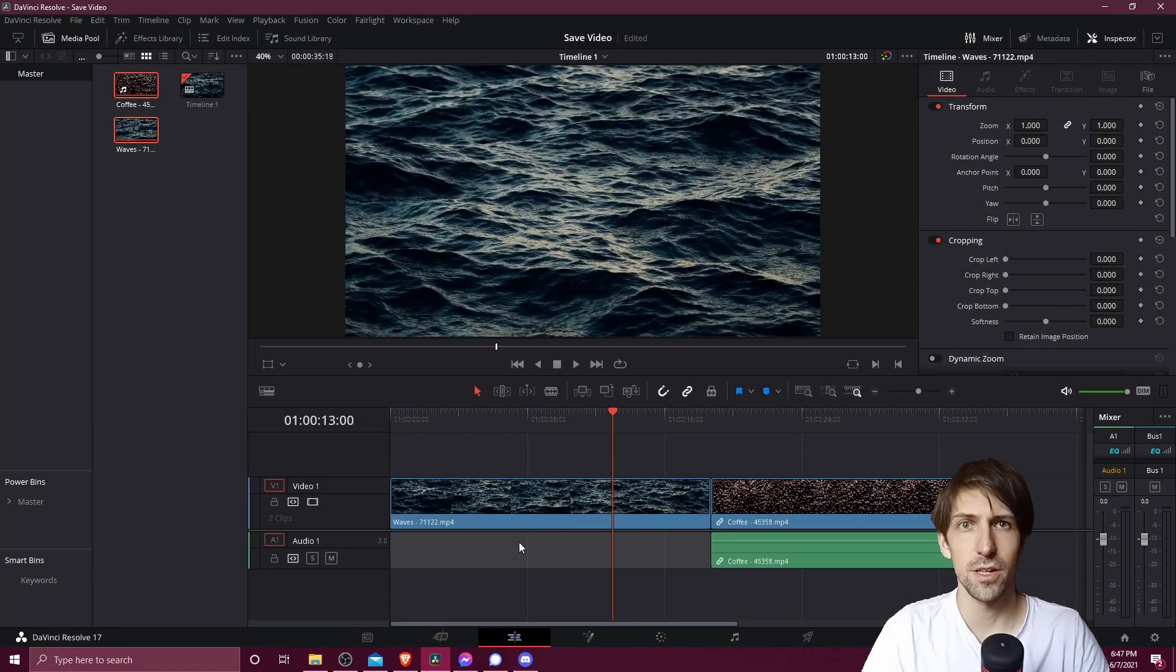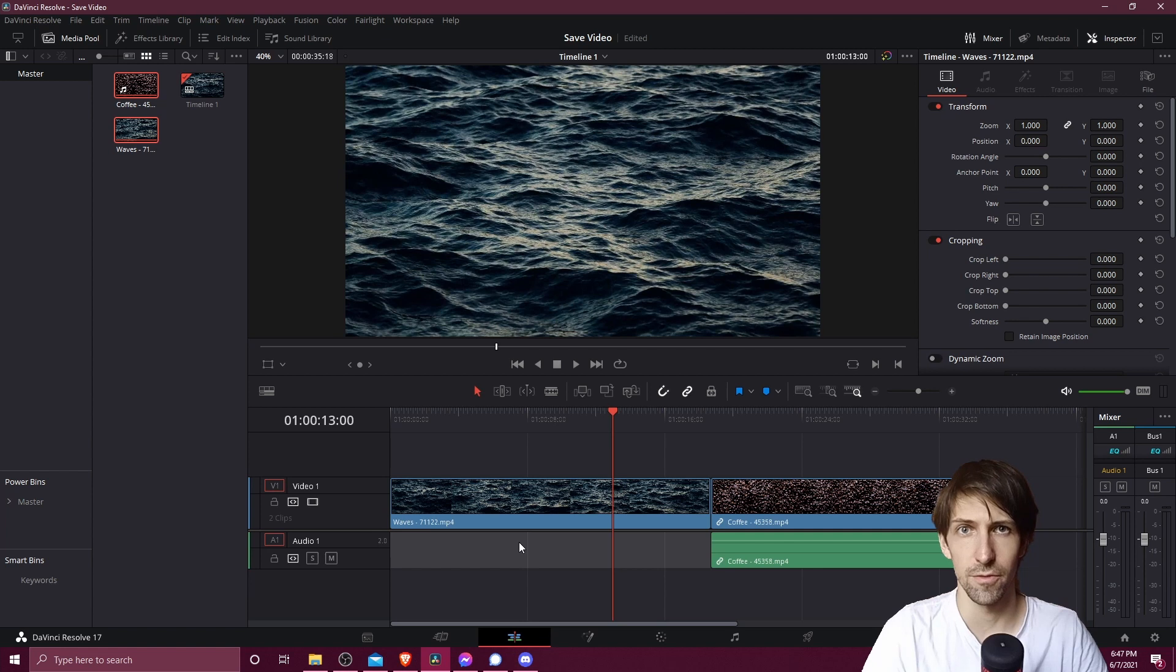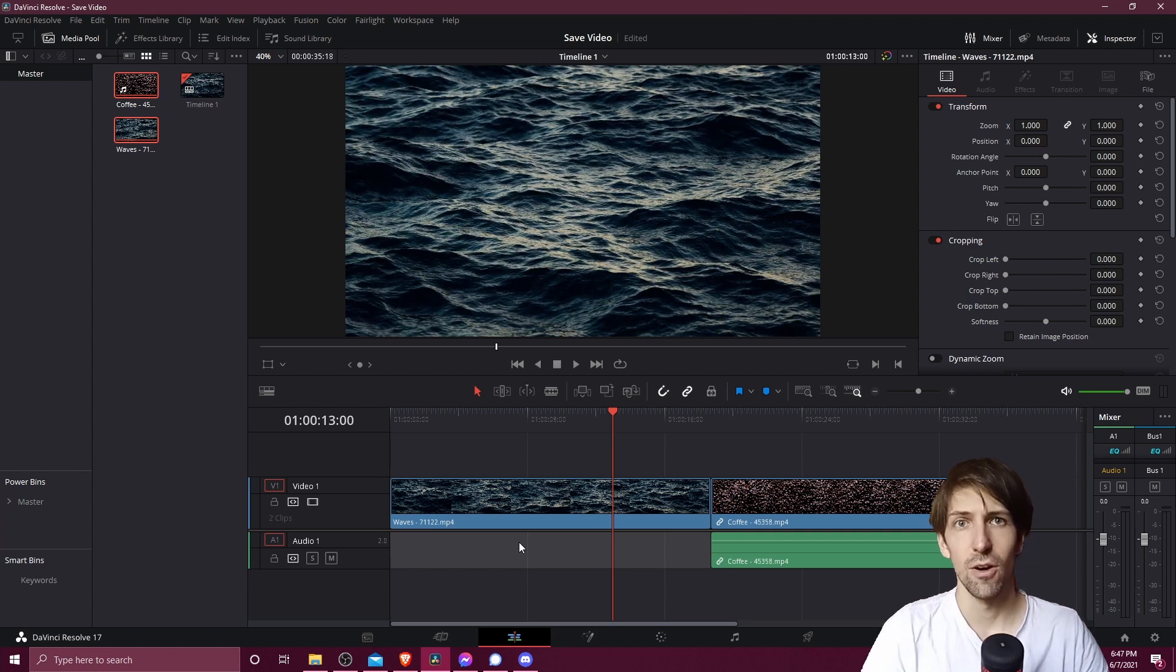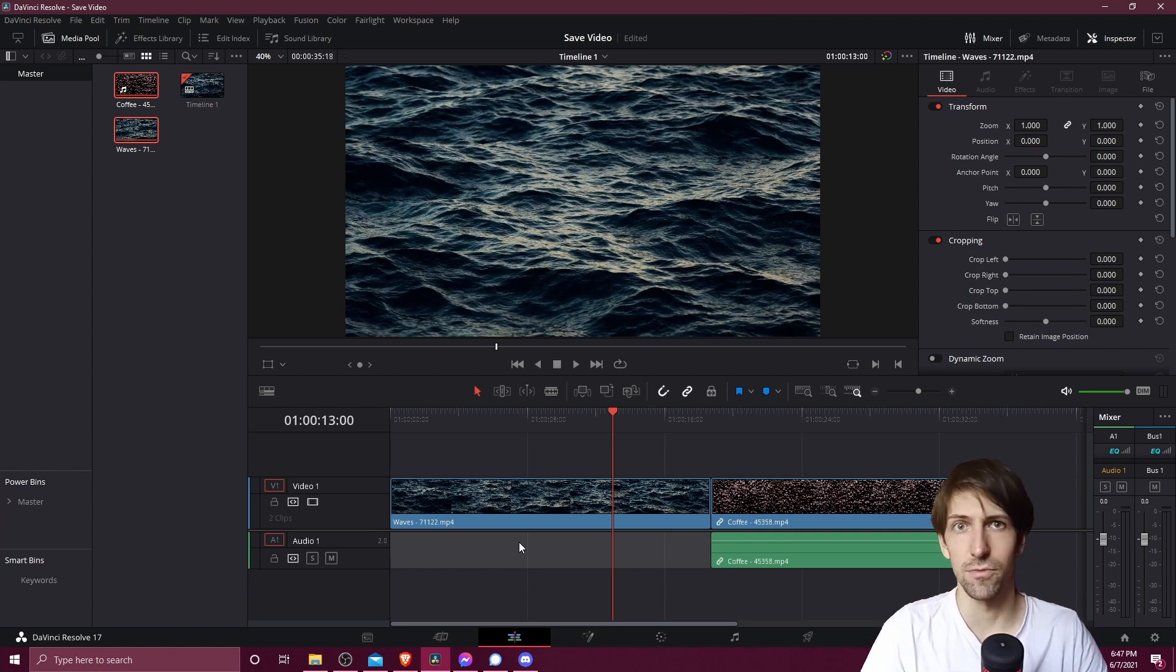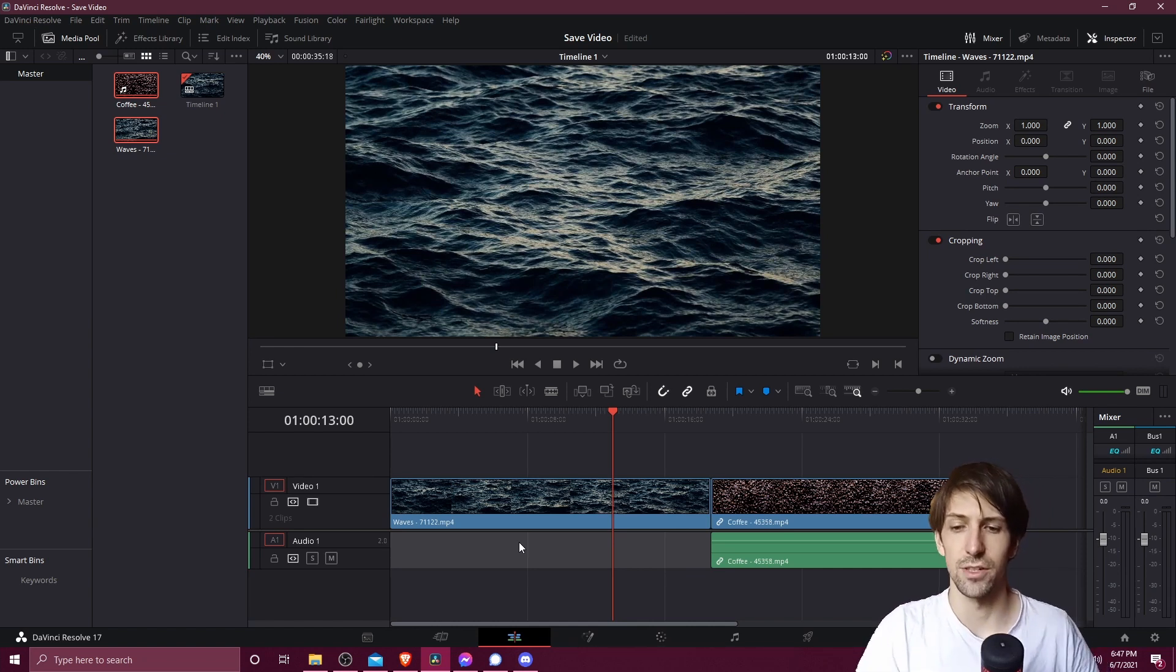Hello everybody, Chris here, and in this video I'm going to be briefly showing all of you how you can save your video to a file, or another way of calling it is to render your video to a file inside of DaVinci Resolve 17.